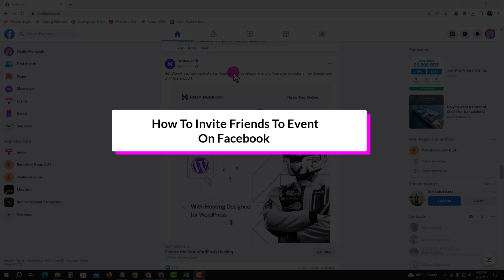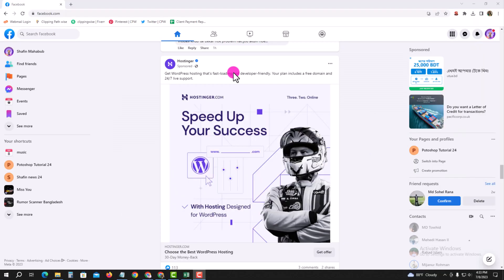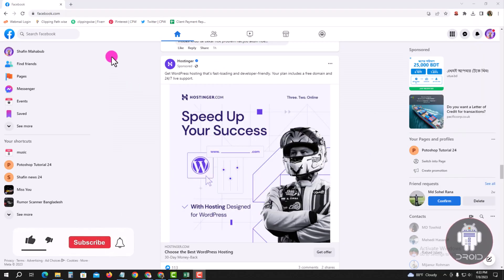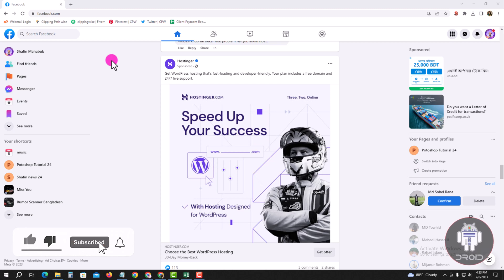Hello viewers, in today's video I'm going to show you how to invite a friend to an event on Facebook. For that, you have to open your Chrome browser and log in to your Facebook account. Look at this, my Facebook account dashboard.